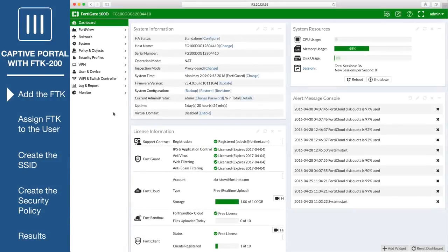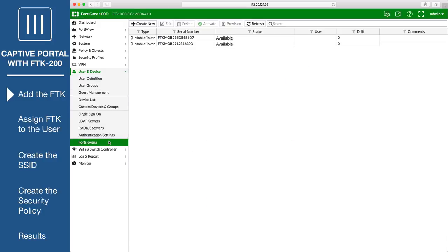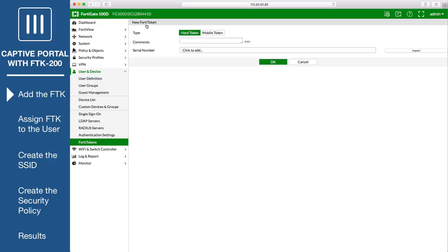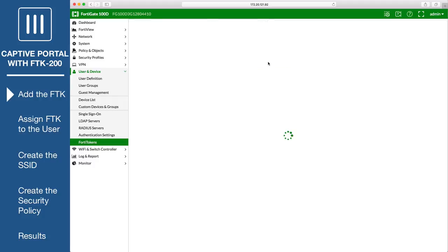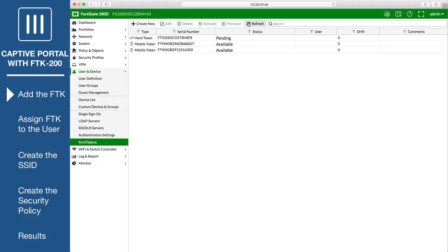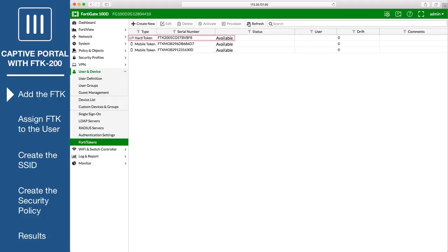First of all, go to User & Device, FortiTokens, and create a new FortiToken. Set type to HardToken and enter the FortiToken serial number, which can be found on the back of the FortiToken device. You may need to refresh the page before the token becomes available.